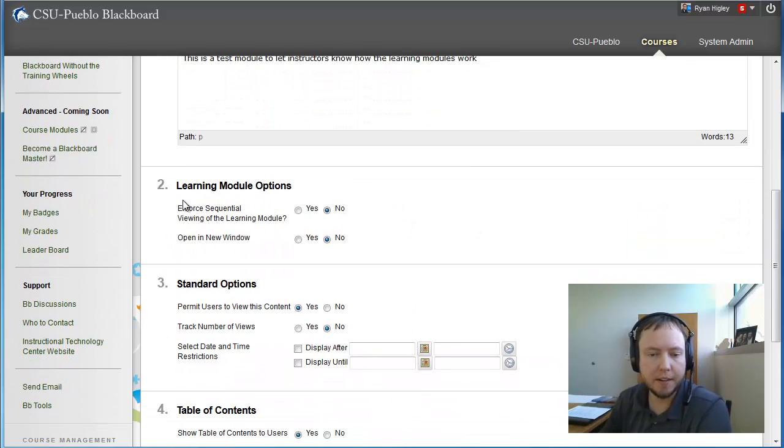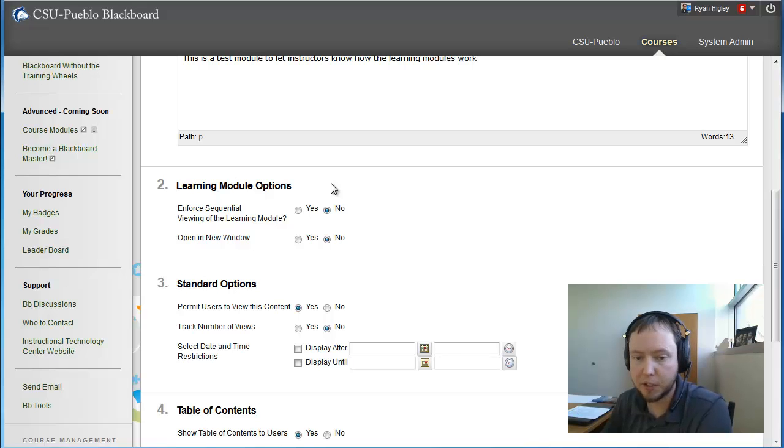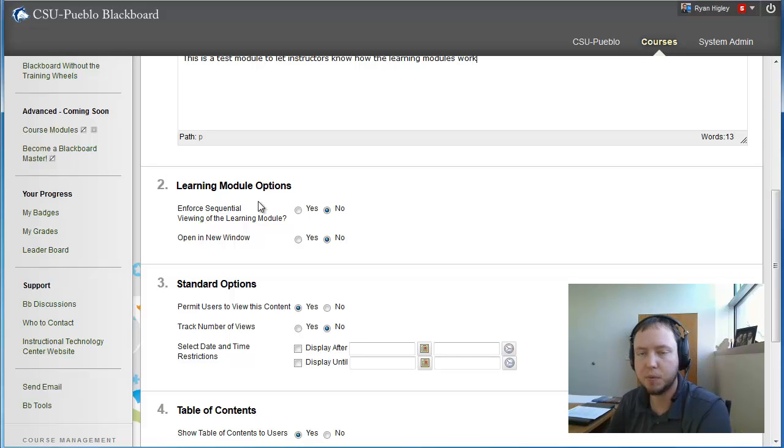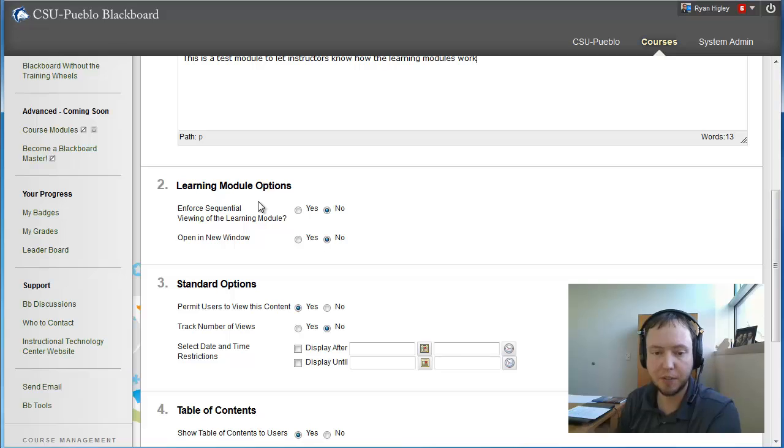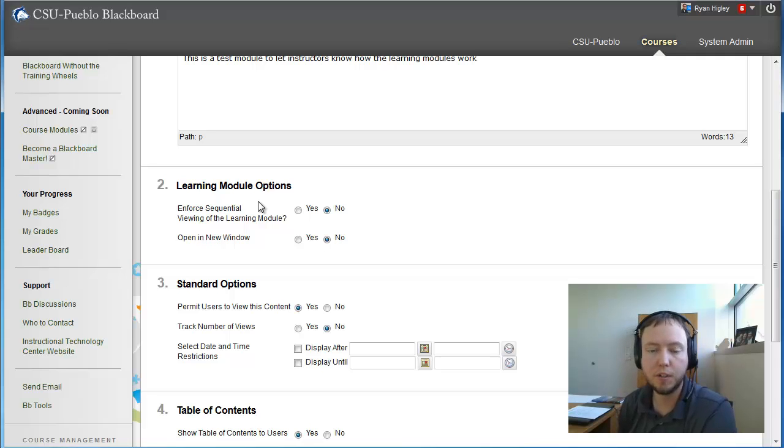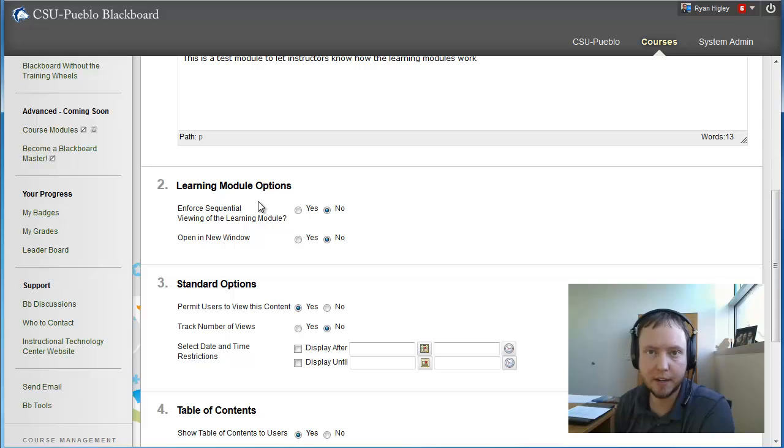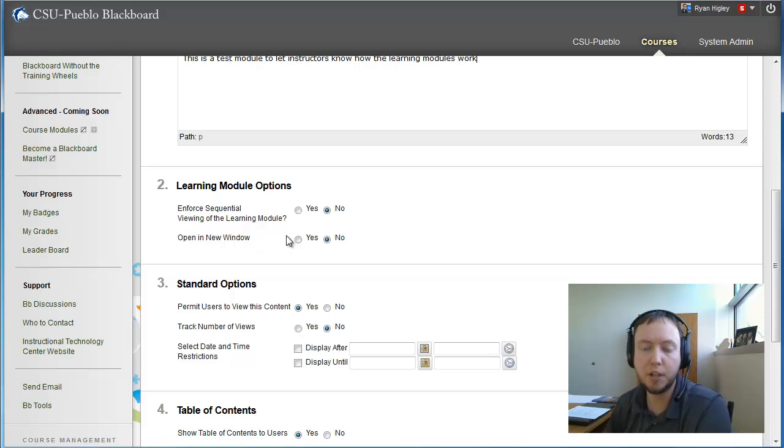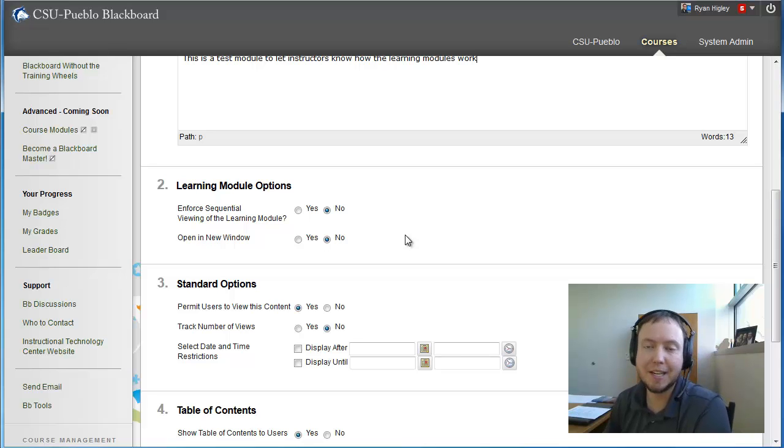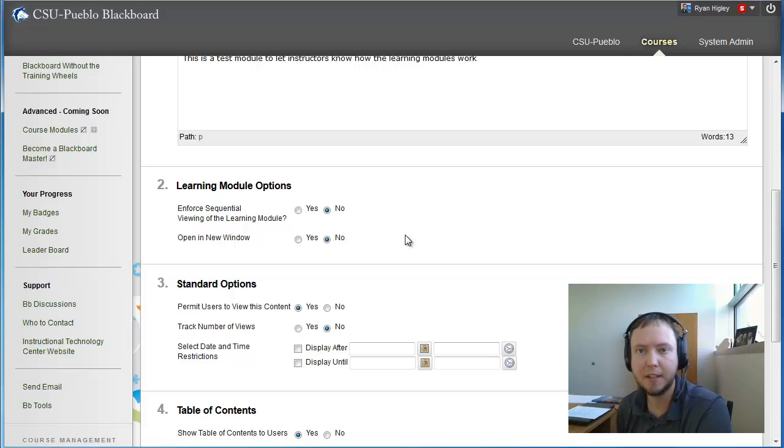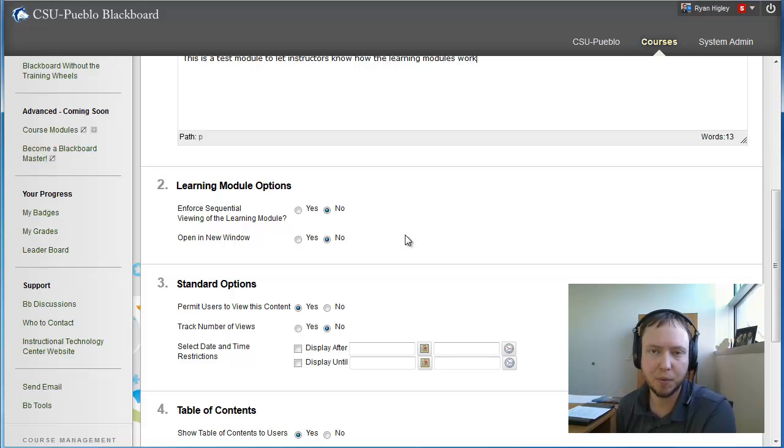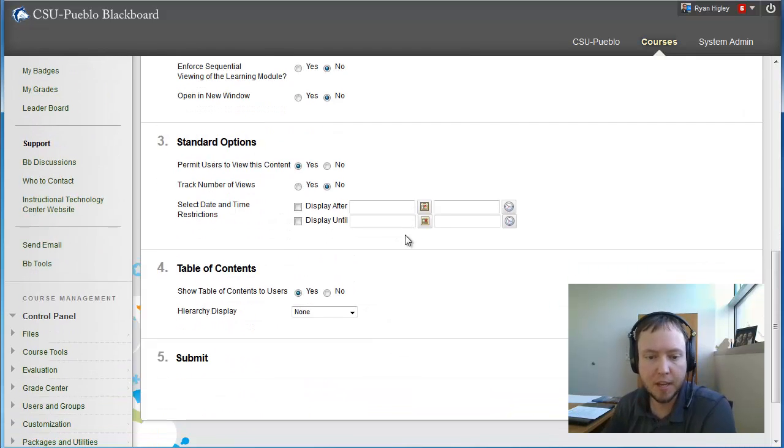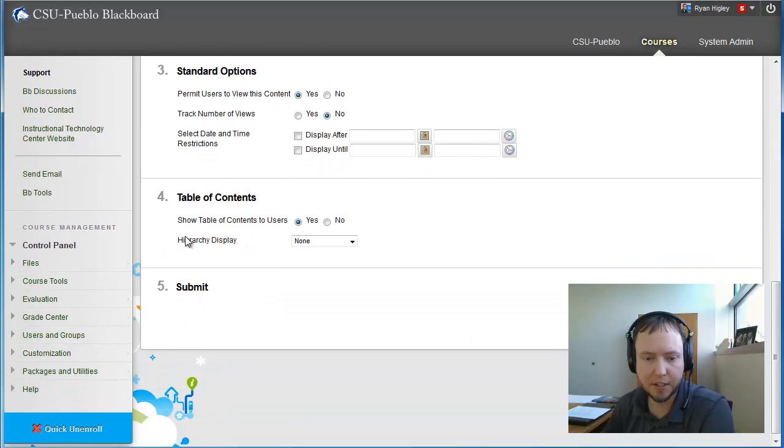And then the options down here below the learning module options. Do we want to enforce sequential viewing of the learning module? And what this means is, like I was saying before, do you want the students to have to go through sequentially each content item until they get to the end? Or do you want them to just be able to jump around and select on any content item? And then open in a new window. Yes or no. I would keep this as no, because a lot of times if a student's browsing this on their phone or on an iPad or some sort of other tablet, sometimes it's hard to get back to the original screen if you're having this open in something other than just your original Blackboard screen.